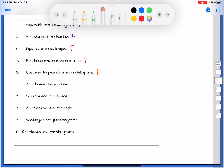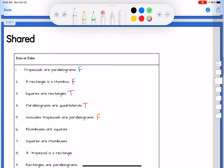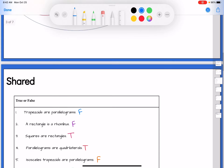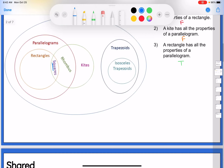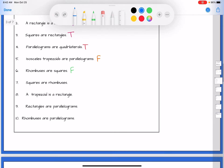Rhombuses are squares — here's a rhombus, here's a square. Is every rhombus a square? No. Some rhombuses are squares but not all of them, so the answer is false. But the backwards question: is a square a rhombus? The square is completely inside the rhombus circle, so true — every square is a rhombus.